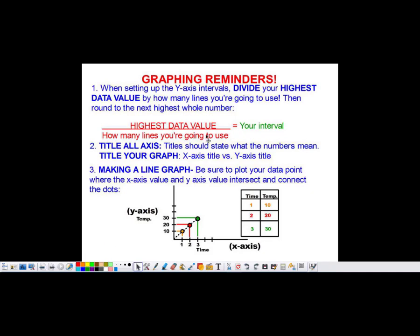Now there's a quick, easy math equation you can use to do this: take the highest data value in your data table and divide it by how many lines you're going to use, and that's going to be the interval. To do that, let's take a look at an example.